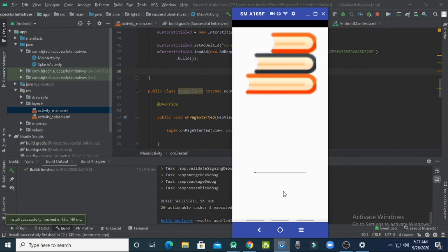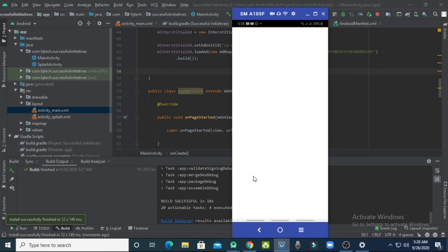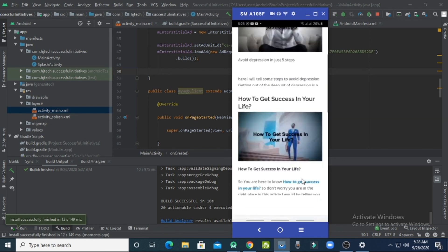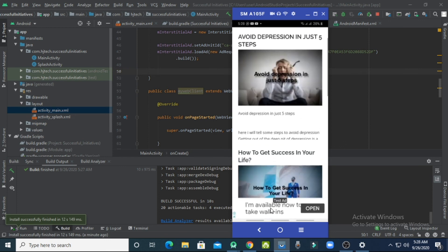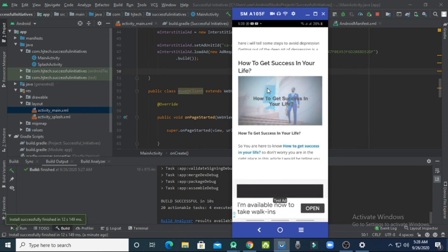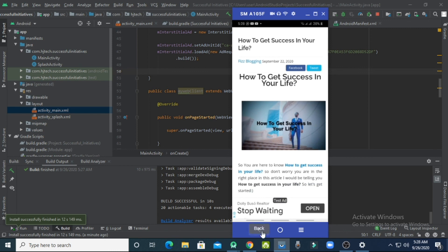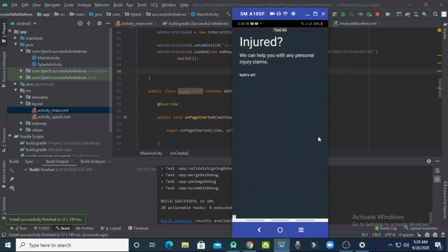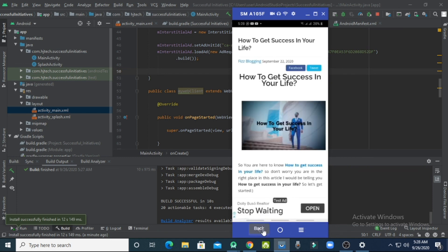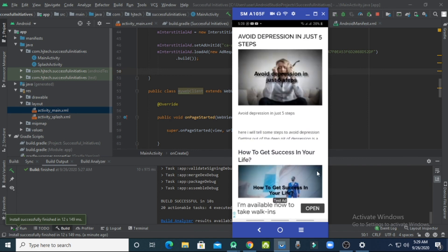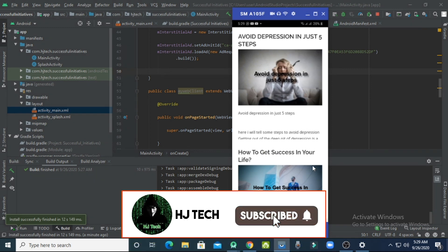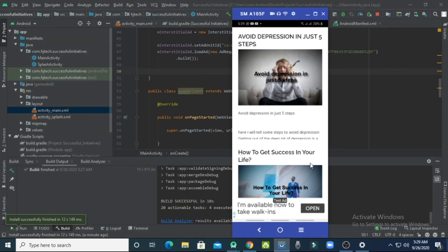Let's run the project on our mobile phone. You can see that real ads are showing, with 'test ad' written over them. When you open an article and press the back button, the interstitial ad is triggered and shown. That's how you implement both banner and interstitial ads in your Android WebView app. If you learned anything from this video, please like, subscribe, press the bell icon, and follow me on Instagram for any inquiries. Thanks for watching.